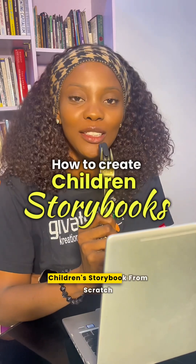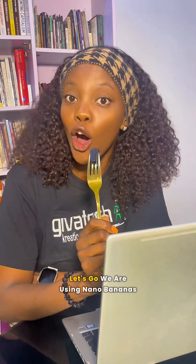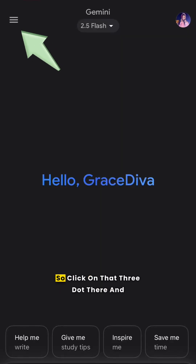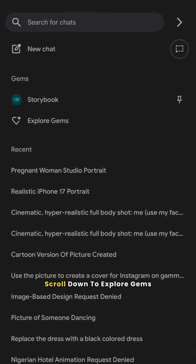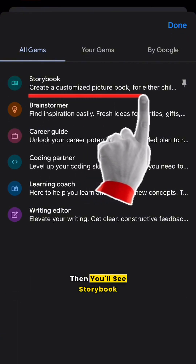This is a video on how you can create a children's storybook from scratch that has never been read online. We are using Nano Bananas — click on the three dots there and scroll down to 'Explore Gems,' then click on 'Storybook' so it opens up to this interface.